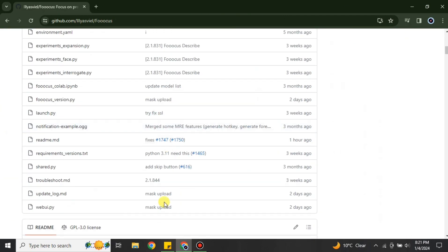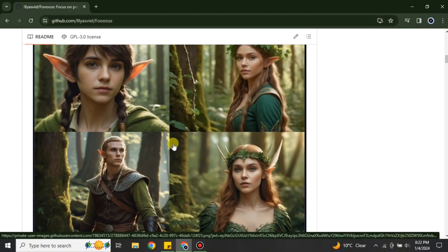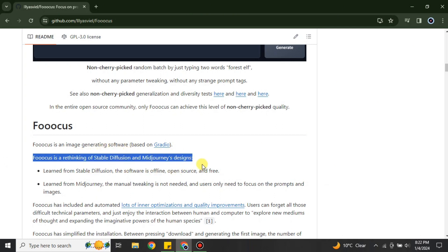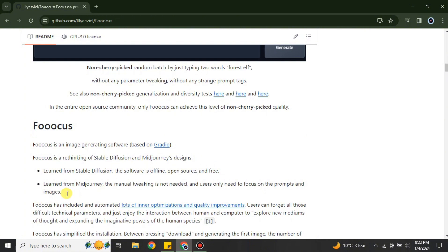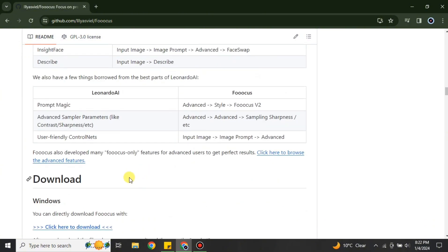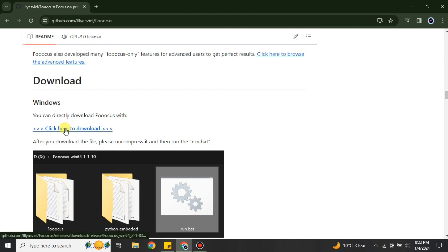You can see that the sample images shown are actually generated by Fooocus AI — someone gave prompts and it generated these highly realistic images. As you scroll down, you get more information about its developer and how it works. It also says it is a rethinking of Stable Diffusion and Midjourney. There's a comparison between Midjourney and Fooocus AI so you can see how it differs.